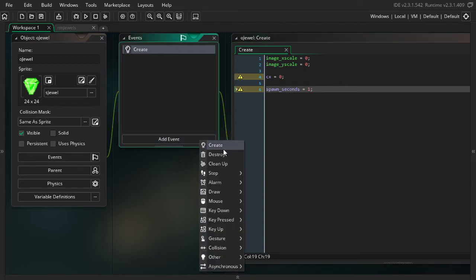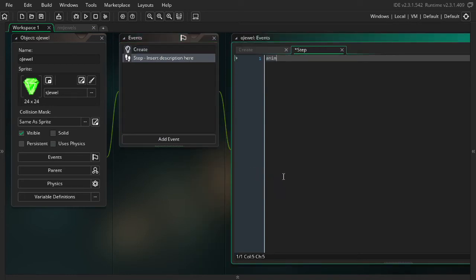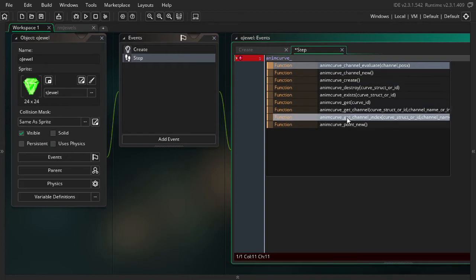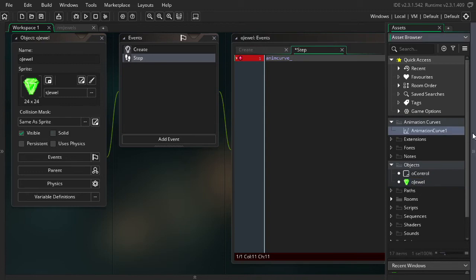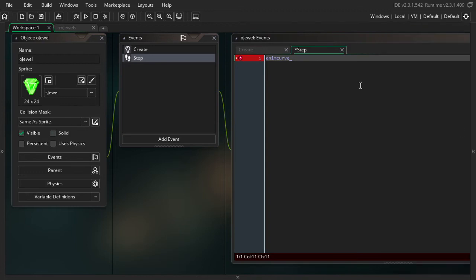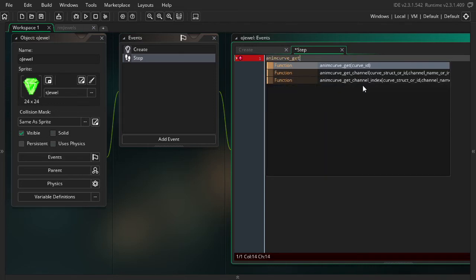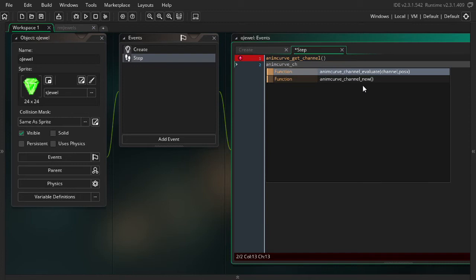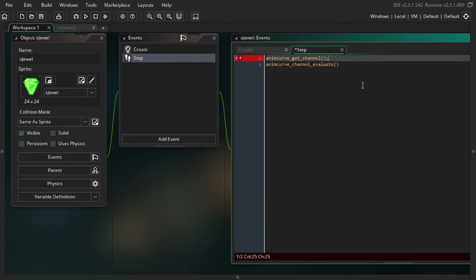So now I'm going to go into the step event and we can start using the animation curve functions. And even though there's a lot of options, we don't need to worry too much about it. Because if you're creating it within GameMaker, if you're creating the resource right here, as opposed to creating it during the runtime of your game, then you only need two of these. You only need the get channel and you need the channel evaluate. Those are the only two you need. So I'm going to go ahead and add semicolons here and then talk about it.